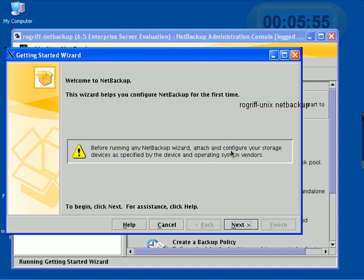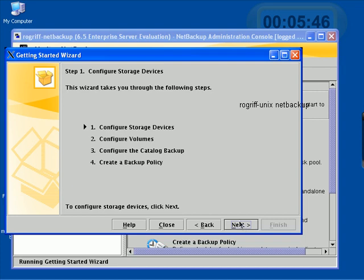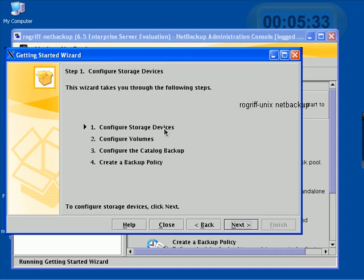it says, welcome to NetBackup. And it asks us to attach our storage device at this point and install the device driver. We did that. So, let's go ahead and hit Next. These are the four steps involved in getting us to a point where we can actually take a real backup.